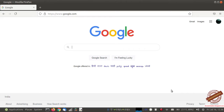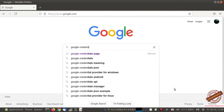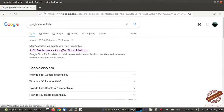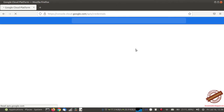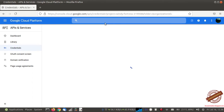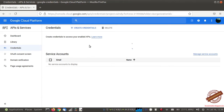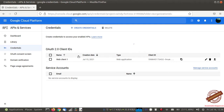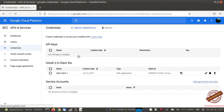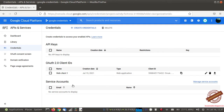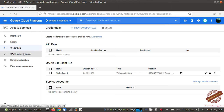This is my Google account and I need to open the Google credentials page. This is the API credentials page. Here you can see the OAuth 2.0 client IDs which we generated in the last video. We are going to use the same credentials in this video. First we need to open the OAuth consent screen.